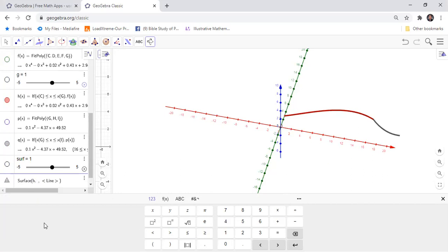The angle of the revolution surface should be 2π, and then it should be rotating around the x-axis.